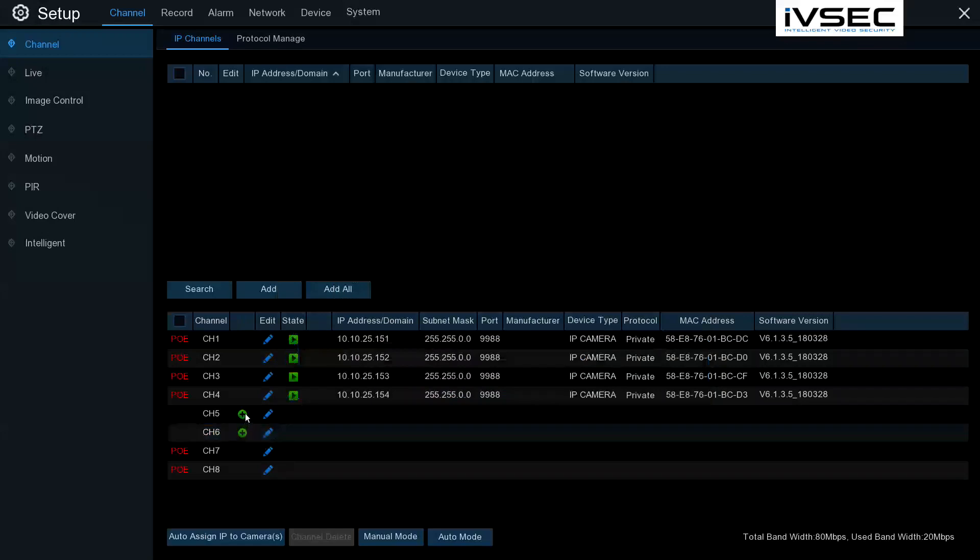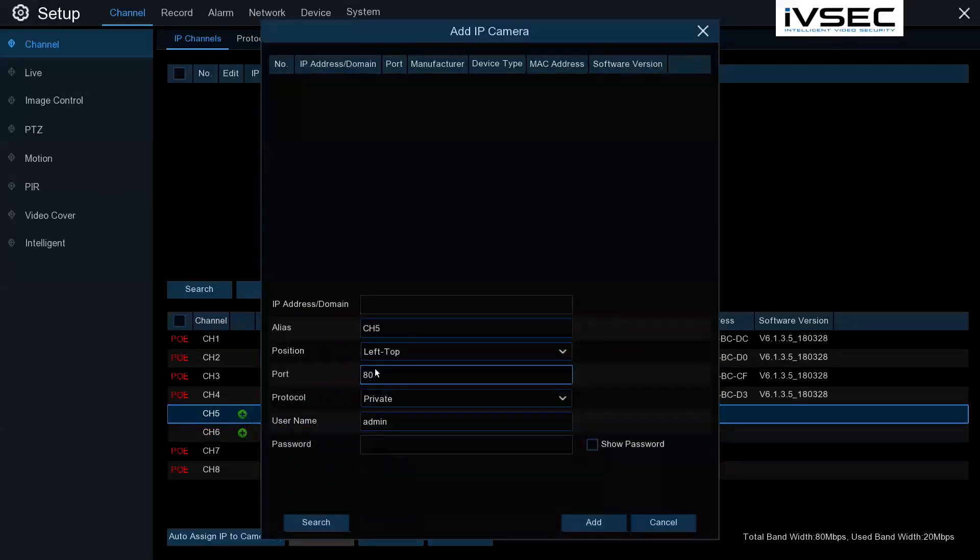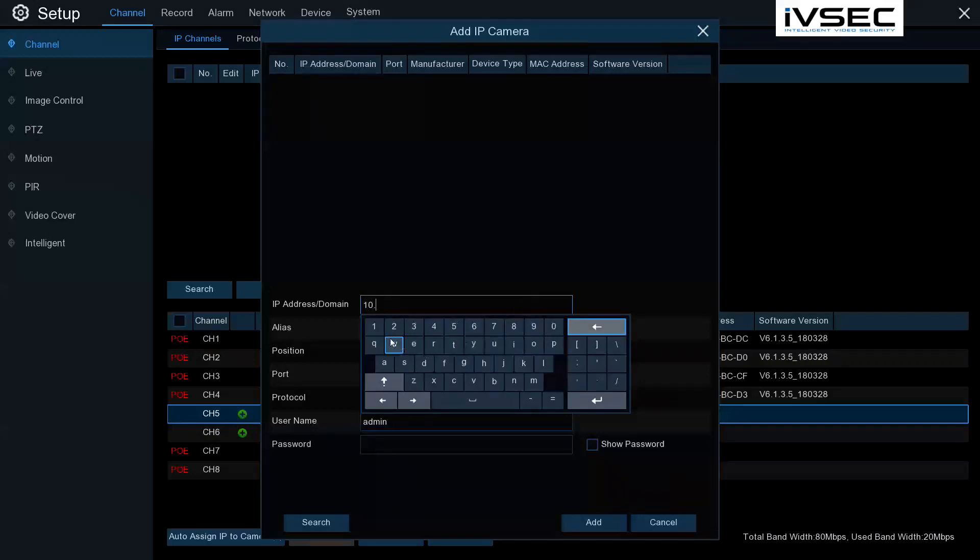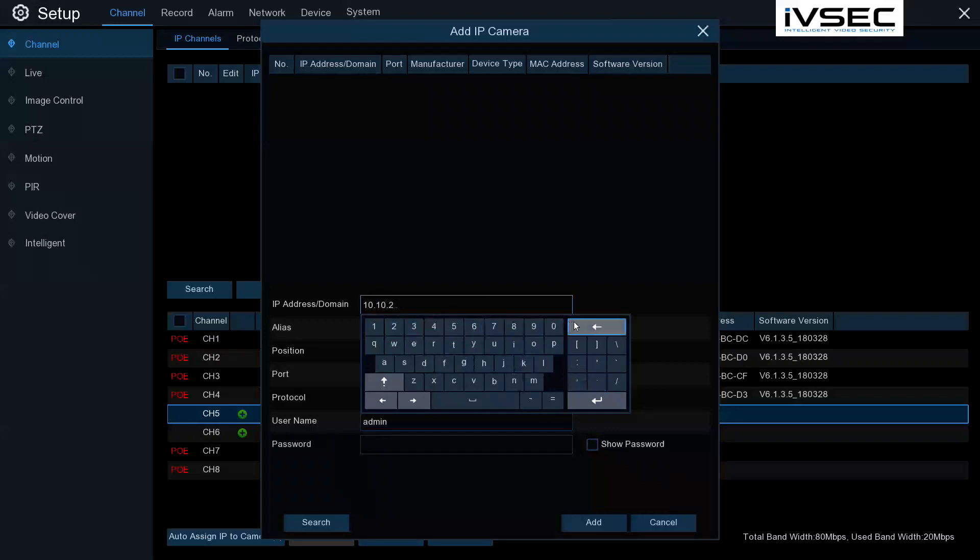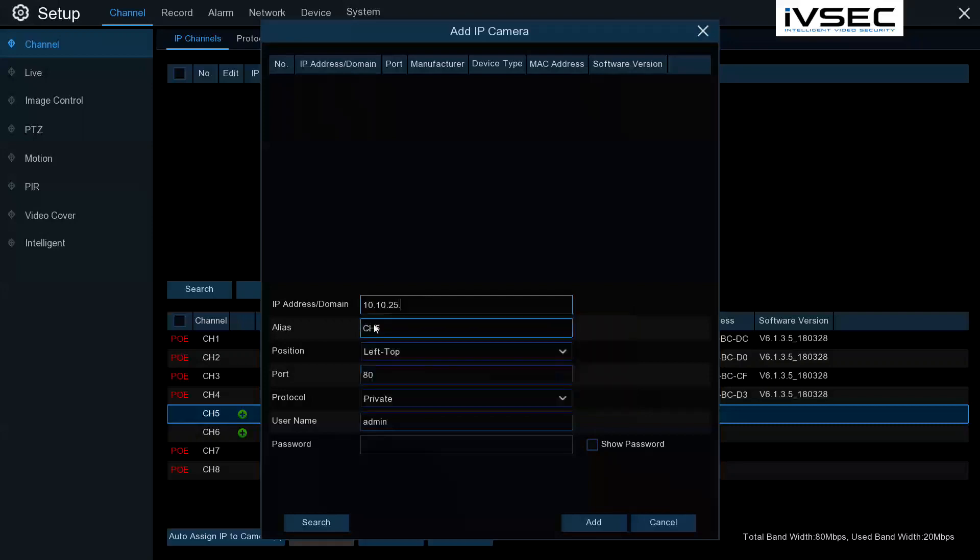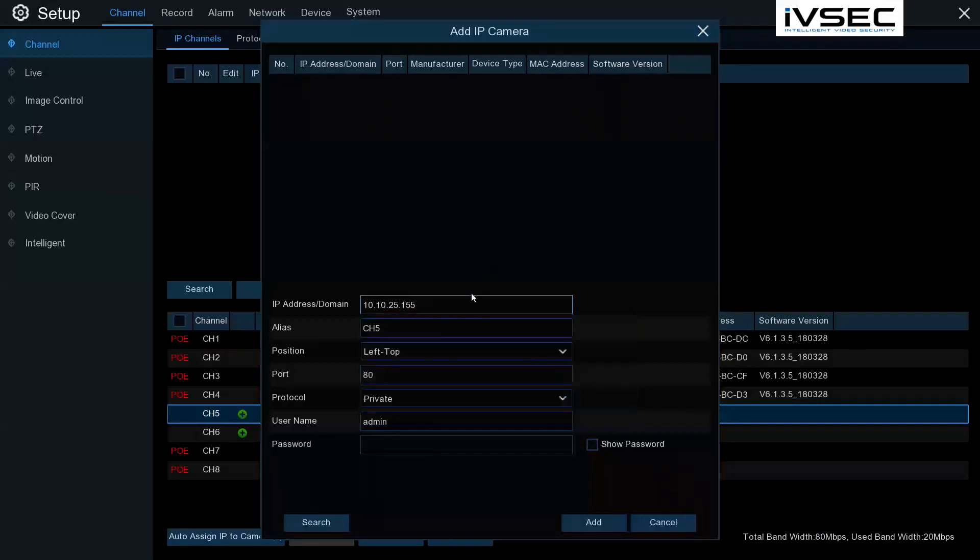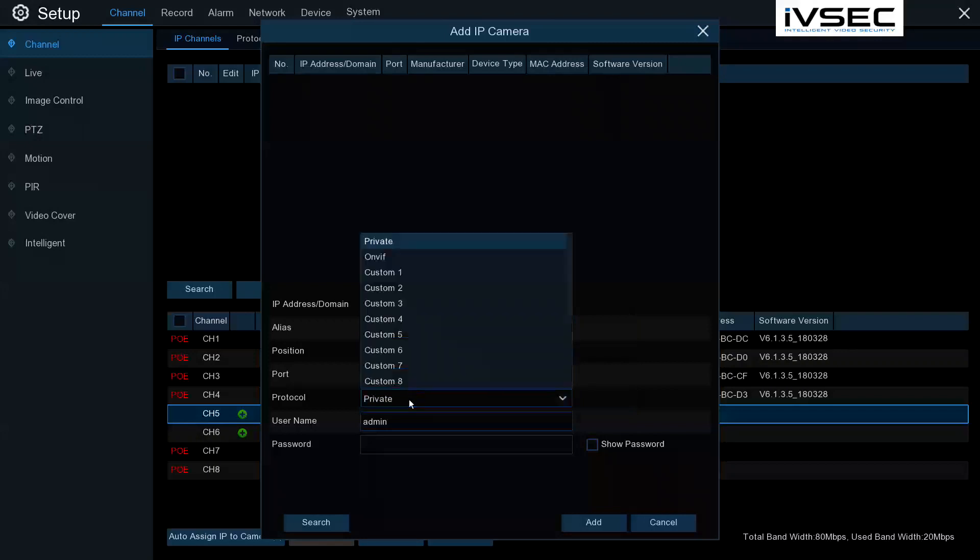Click on the green symbol and type in the address of the first camera. Click on the arrow. Change the protocol to ONVIF.